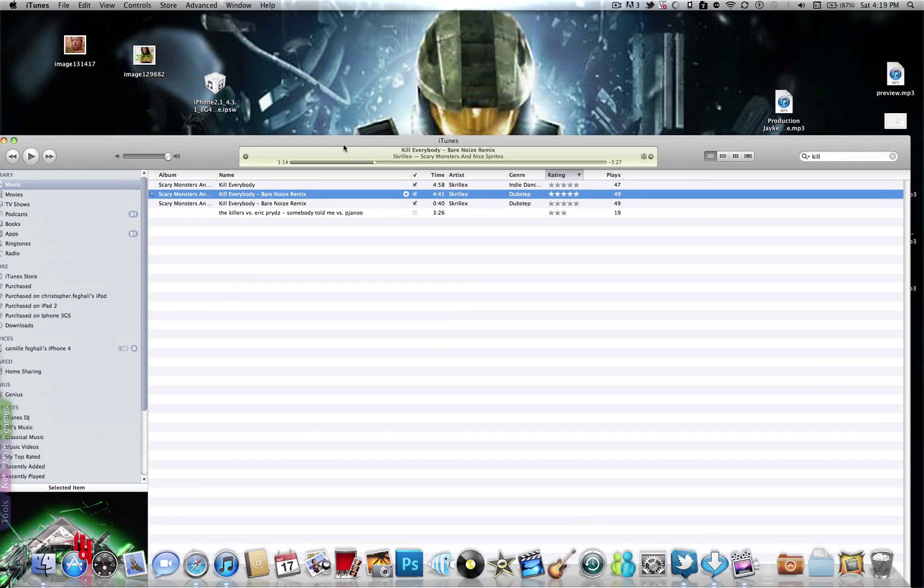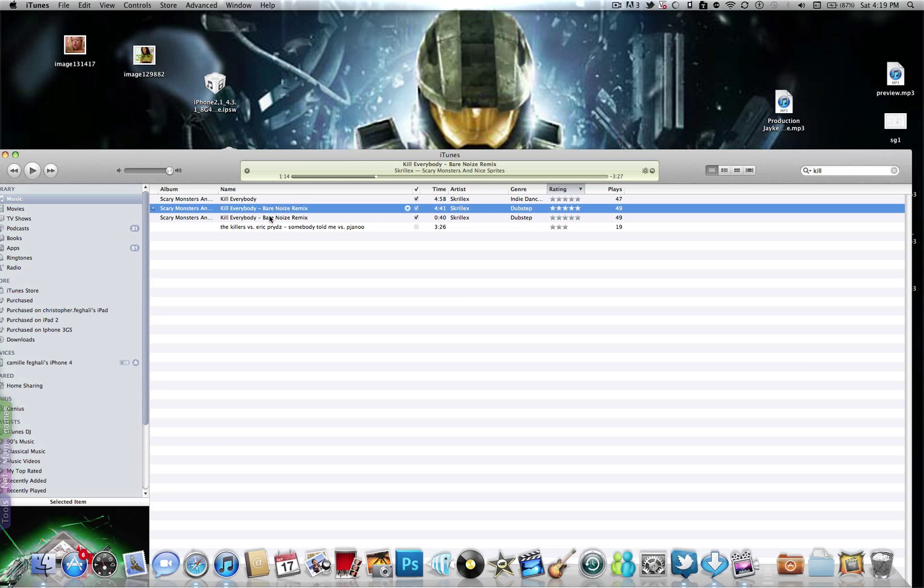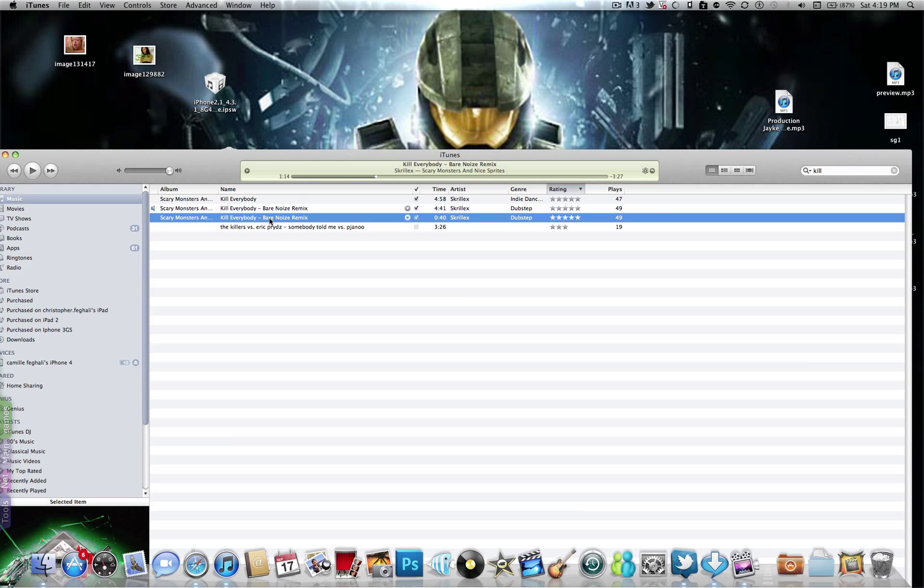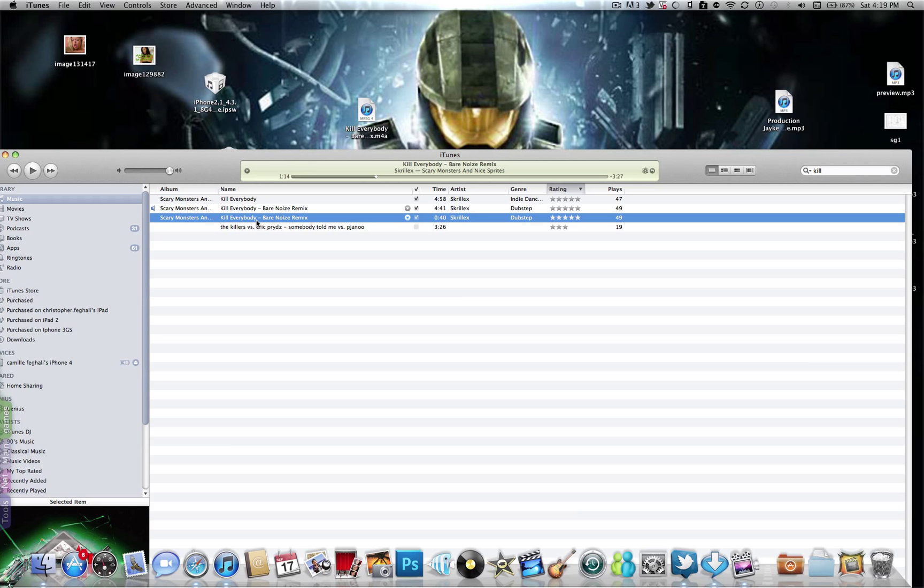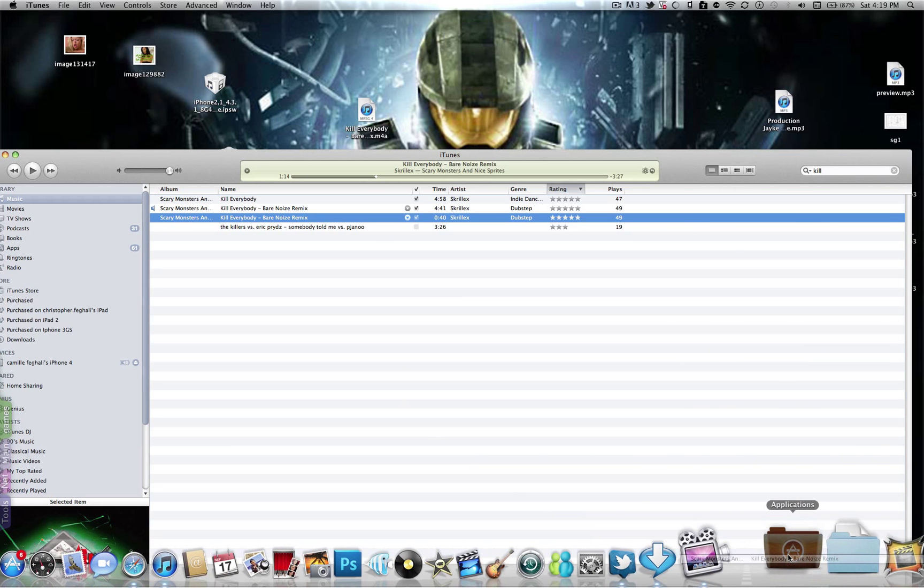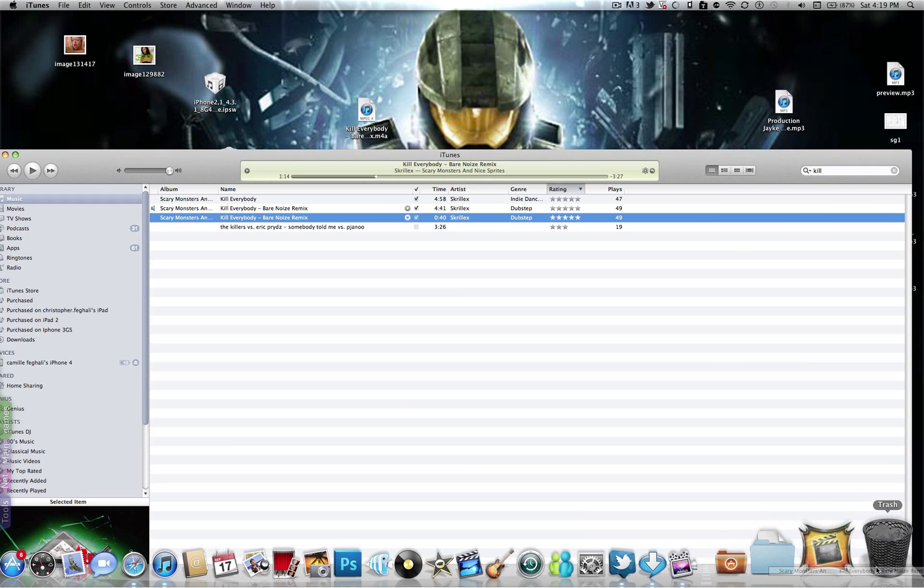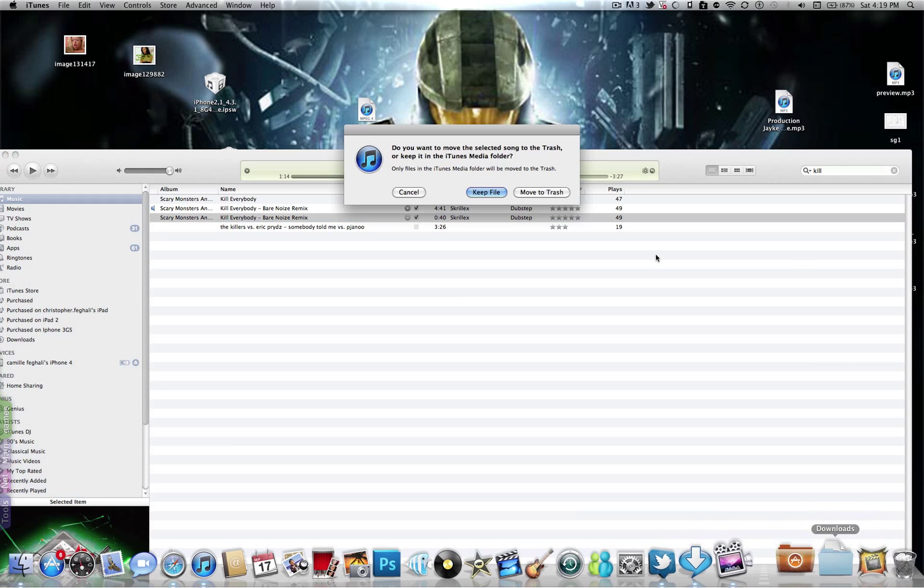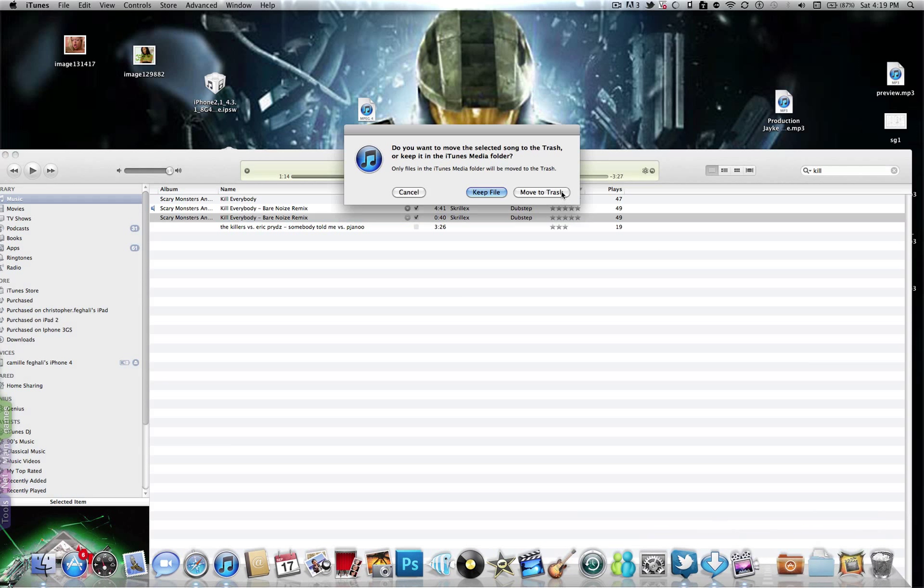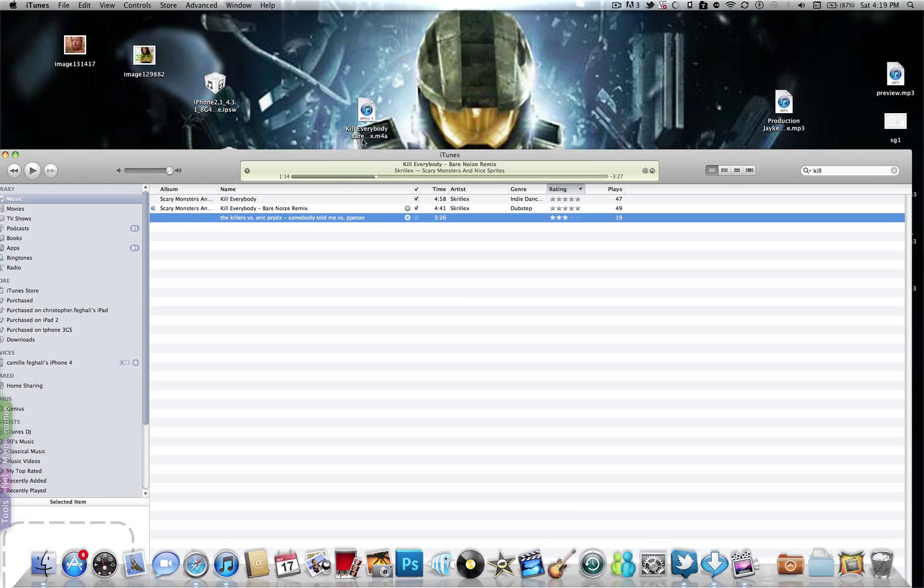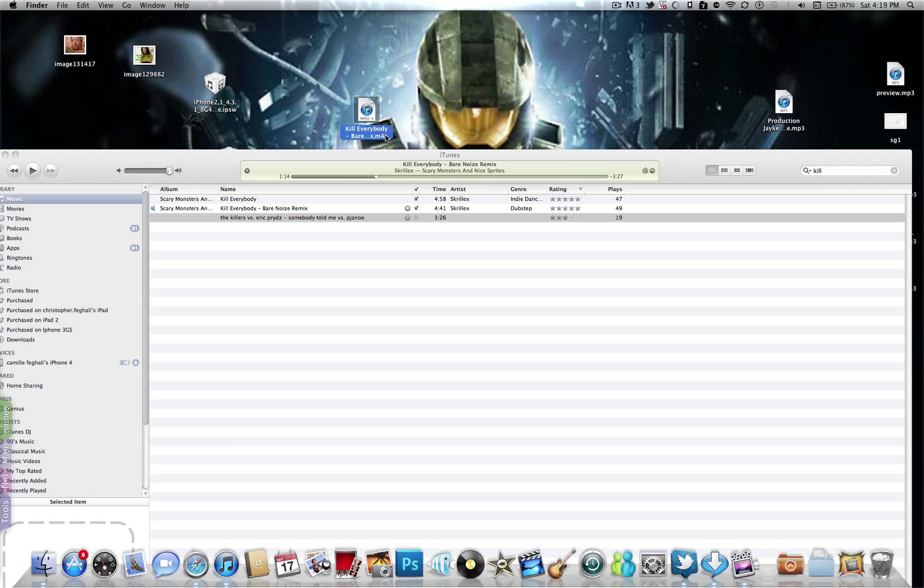Then you need to drag and drop the AAC version to the desktop, and then you must delete it from iTunes, otherwise it won't work.